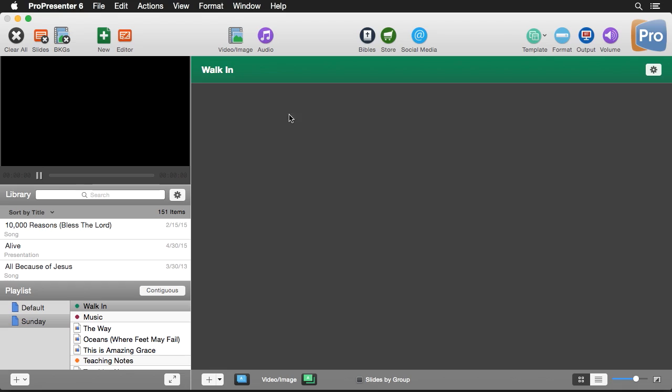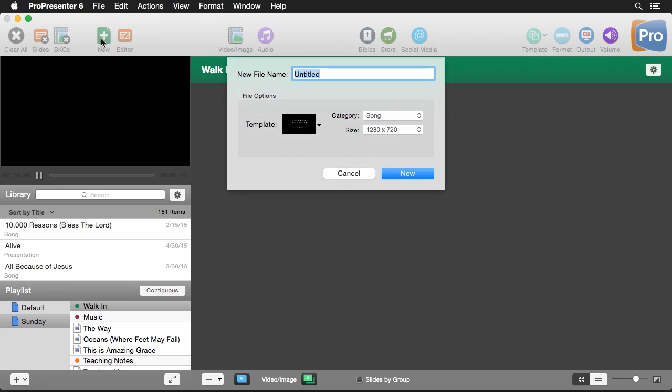Many times you want to create a looping list of images or videos to play before or after your service, to let people know about upcoming events or announcements. Let's look at how you can easily create these and even schedule them to play at a particular time each week.